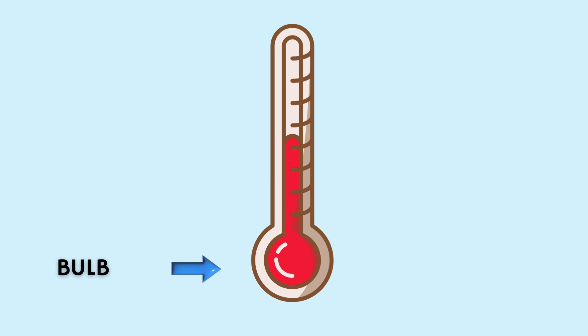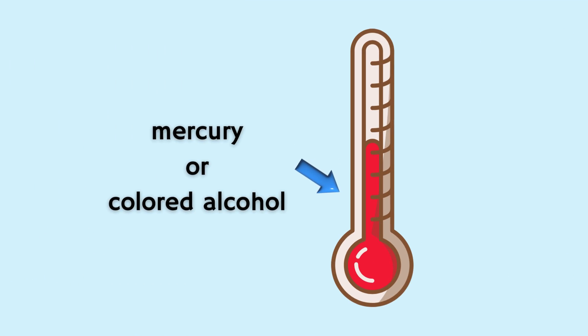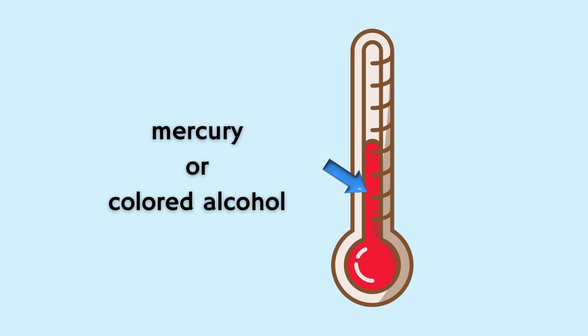Inside the stem you might see some liquid. It could be mercury or colored alcohol.